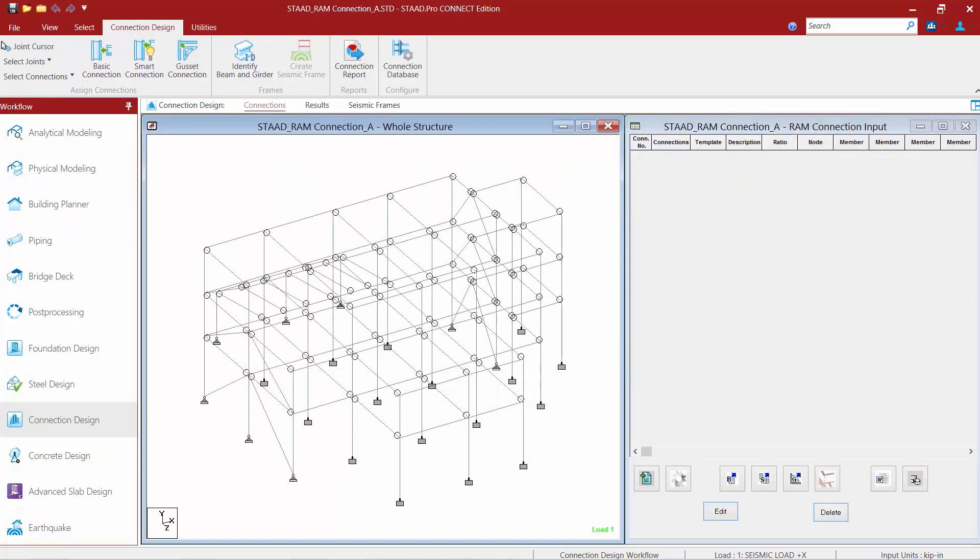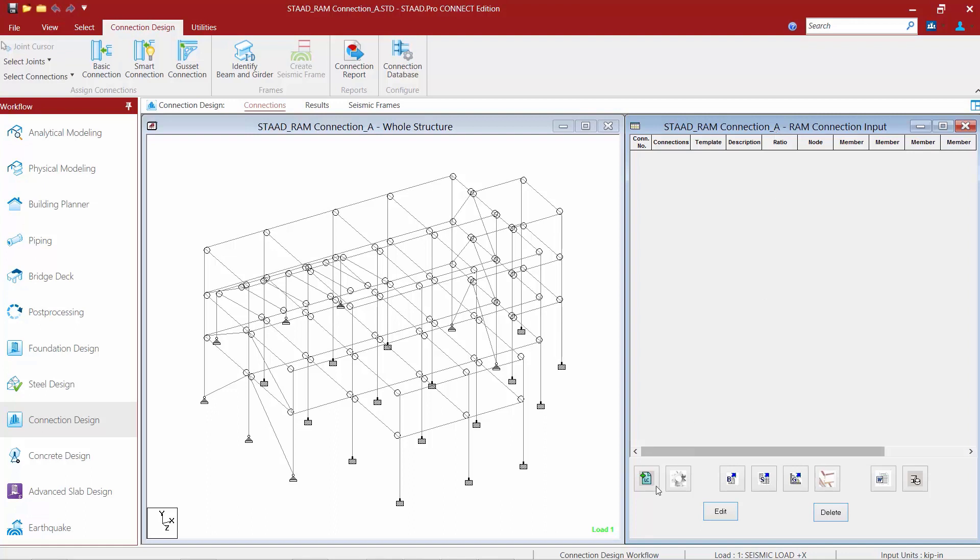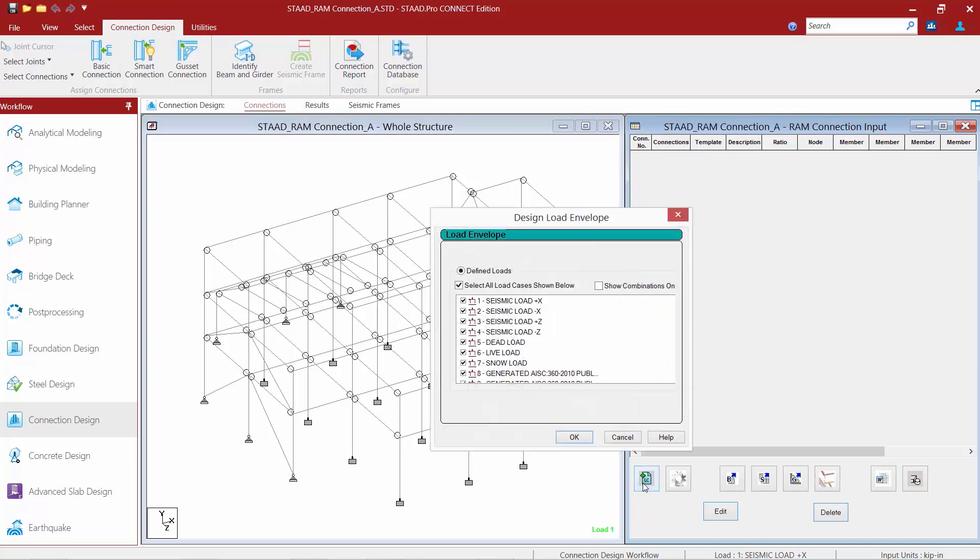Now before we start designing connections, we also want to set up some design criteria within the RAM Connection design mode. Over at the right-hand side of our graphical user interface for this workflow, we're going to find our RAM Connection Input dialog, which contains several icons at the bottom of the screen which you'll find useful for this workflow.